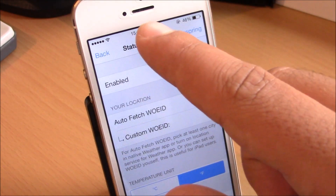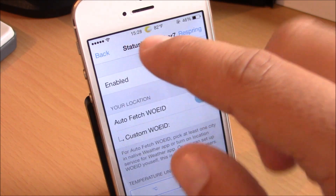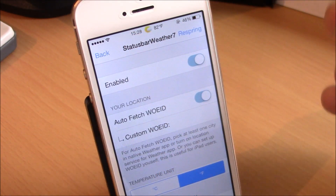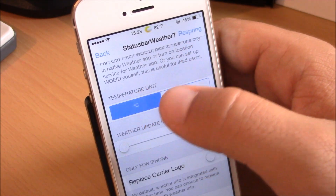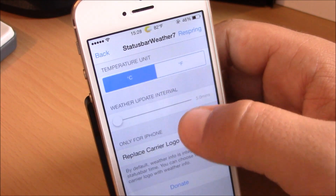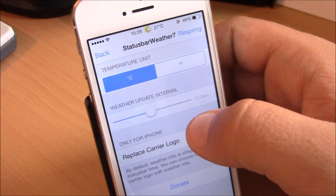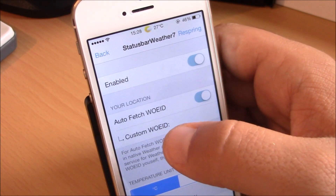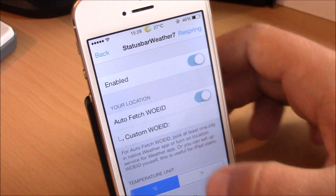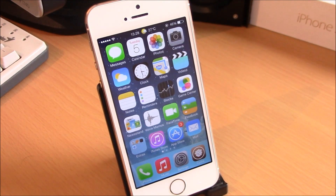The last tweak we're going to show you is Status Bar Weather 7. This is a great tweak which will add the weather to your status bar — it doesn't remove the clock, you have the clock and the weather together. If you go to Settings you can enable it, choose whichever unit you want, and set the weather update interval. It defaults to five minutes but you can set it up to an hour. This tweak is free, you can find it in the Big Boss repo.